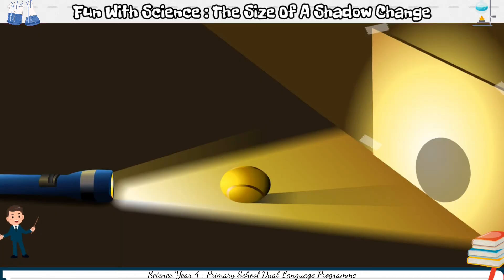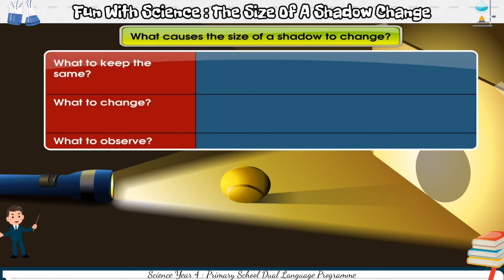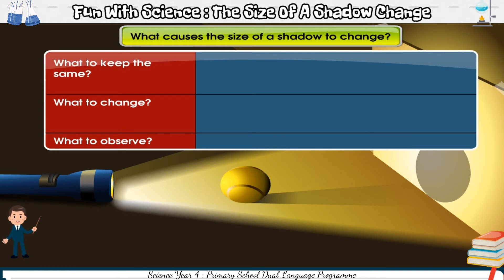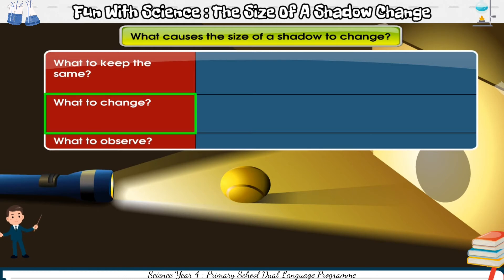The size of a shadow changes because of certain things. We can design a fair test to find out what causes the size of a shadow to change. We need to decide what to keep the same, what to change, and what to observe.